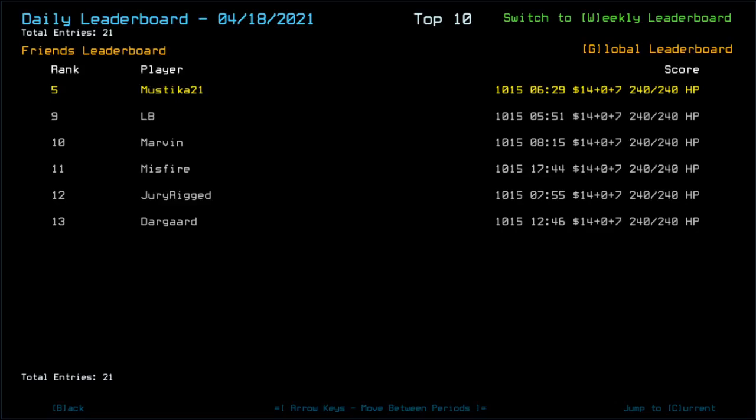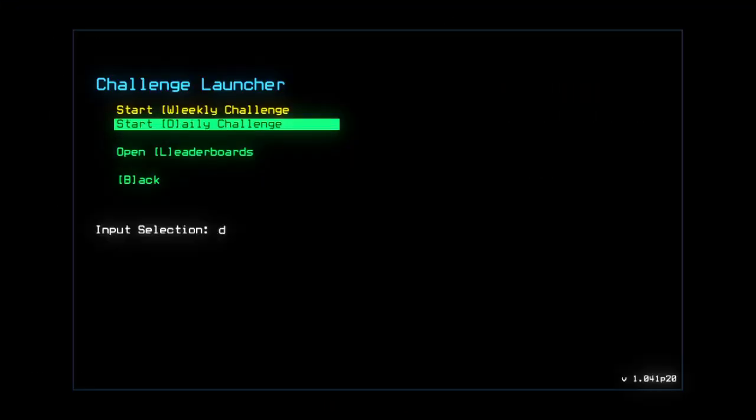LB beat me by... Yeah, it's 38 seconds apparently, yeah, right. Right, LB.